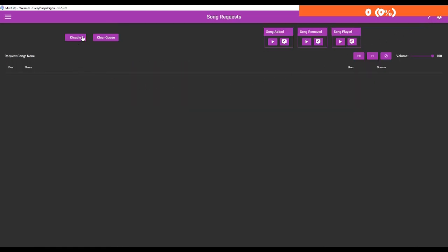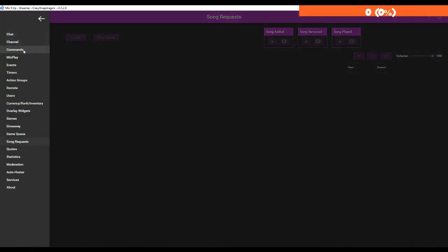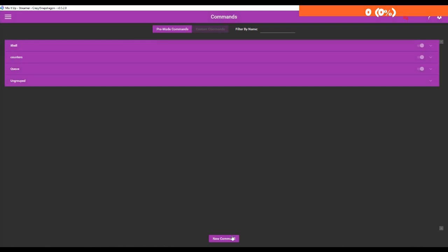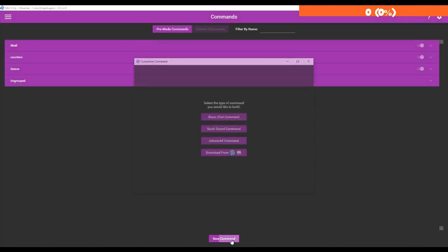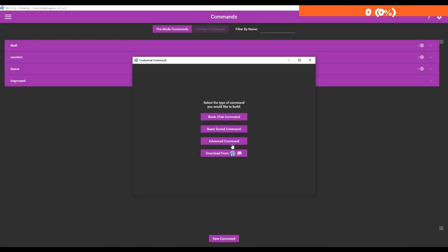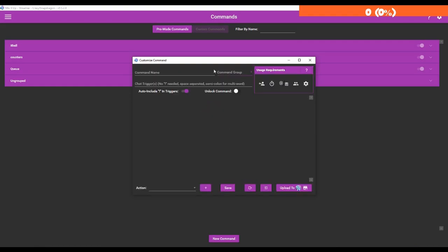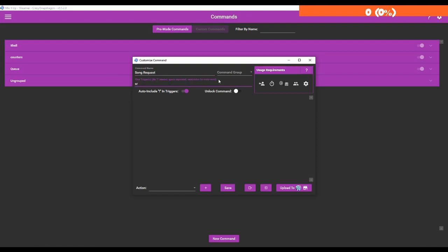So coming back here, you enable or disable the song request lists, but we're going to go to commands and we're going to start creating a couple of commands for the song request queue. You're going to start by going to new command, advanced command, and we're going to name this song requests. The trigger is going to be SR because the trigger for song request queues tend to be SR.